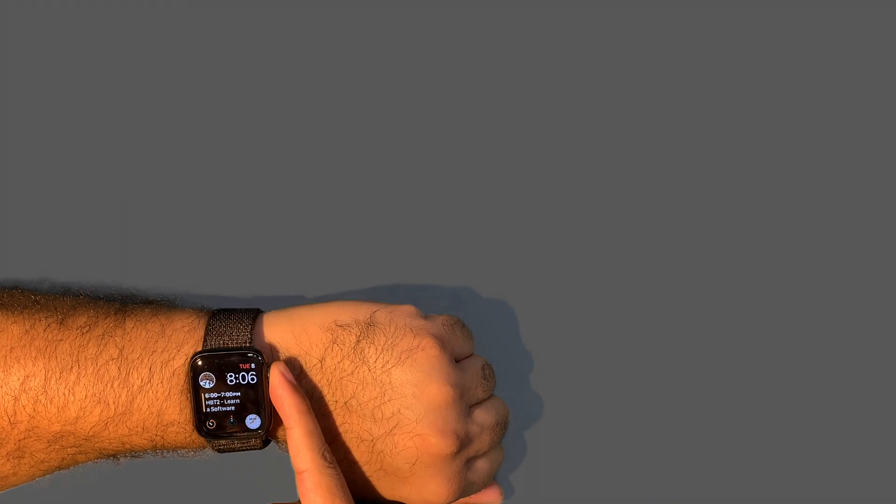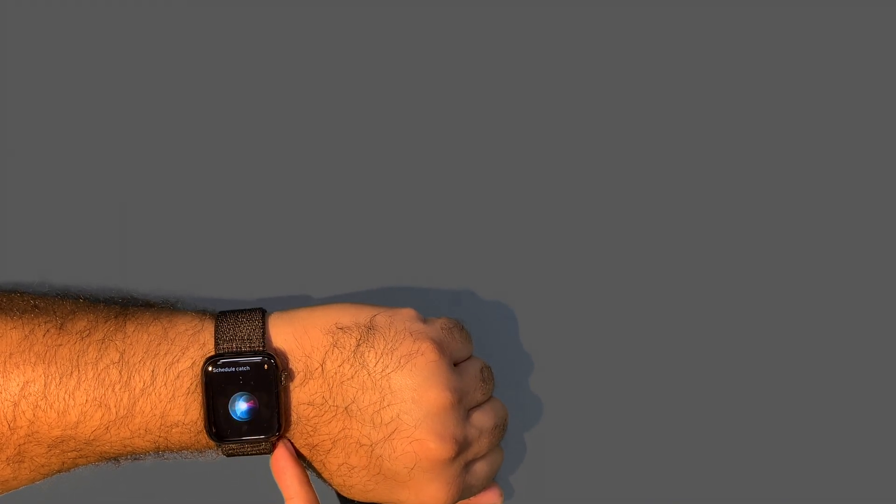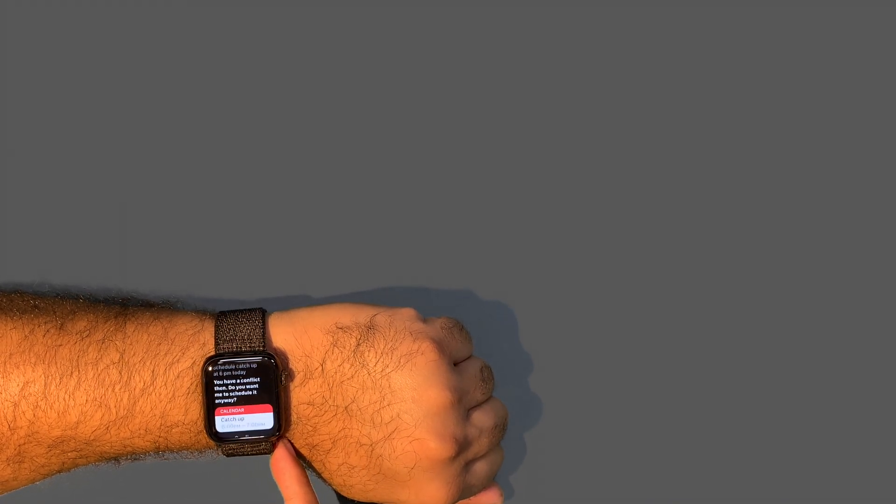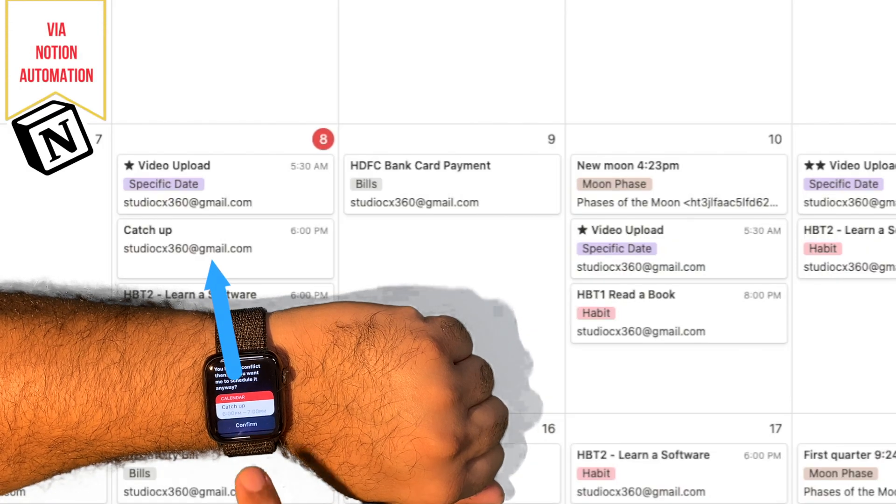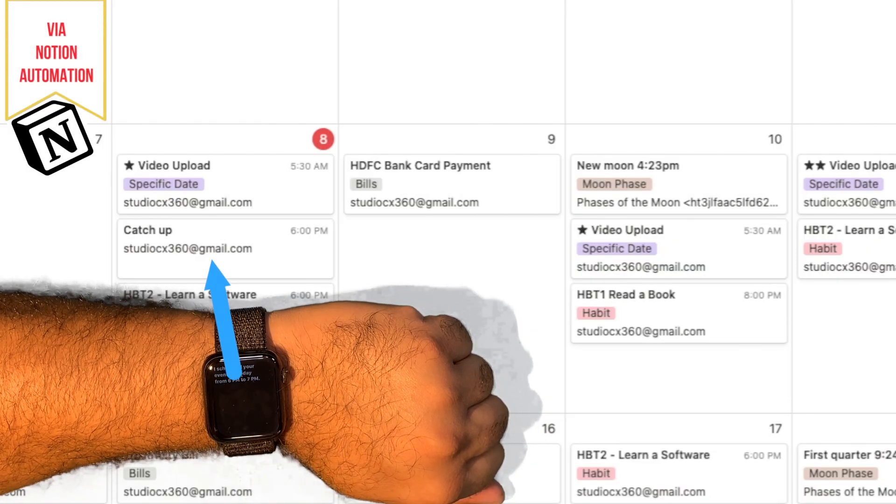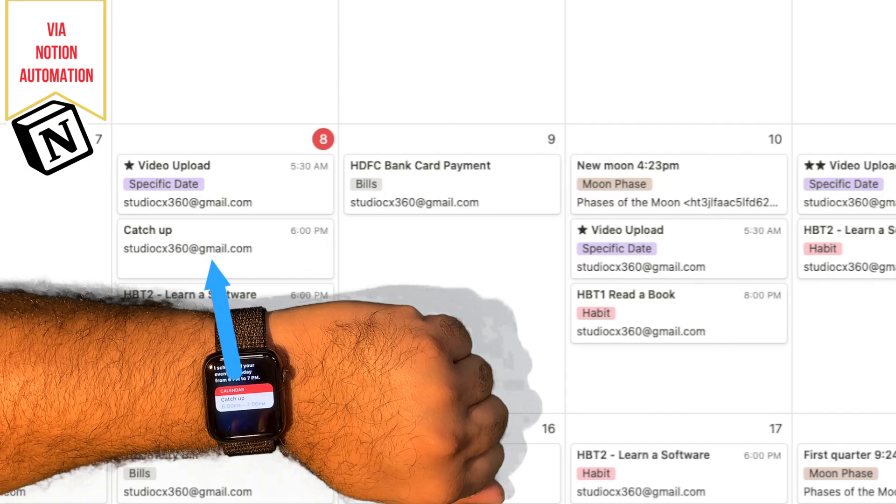Hey Siri, schedule catch up at 6 pm today. I scheduled your appointment for today from 6 pm to 7 pm. The appointment is called catch up.